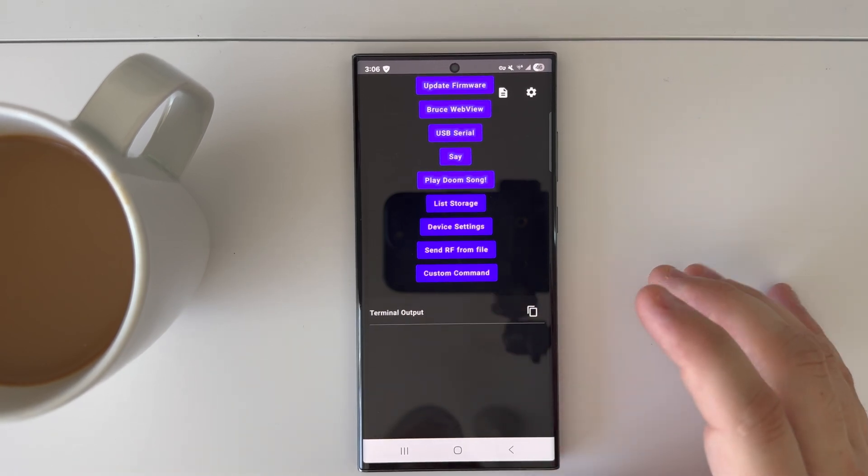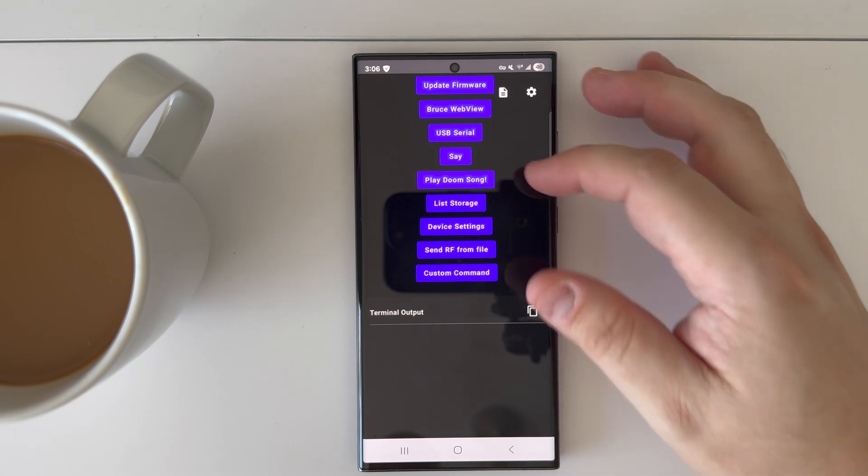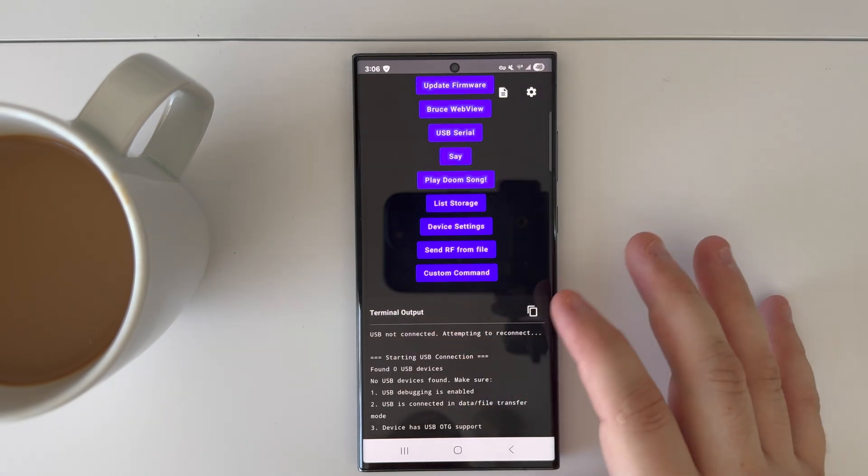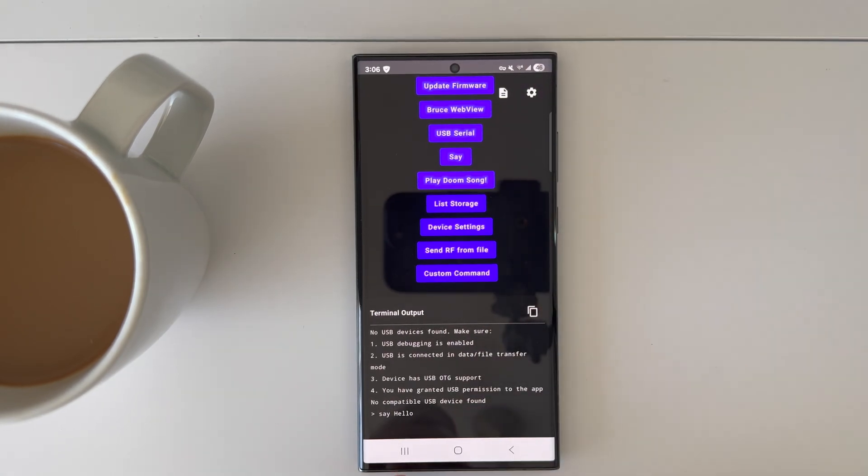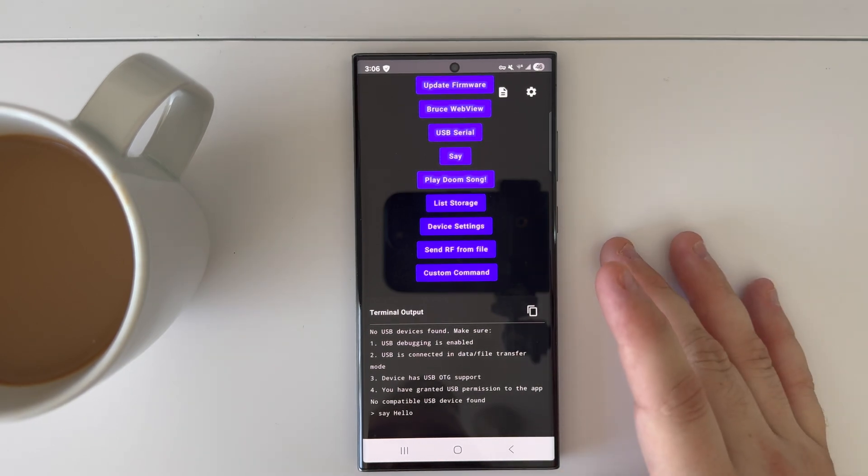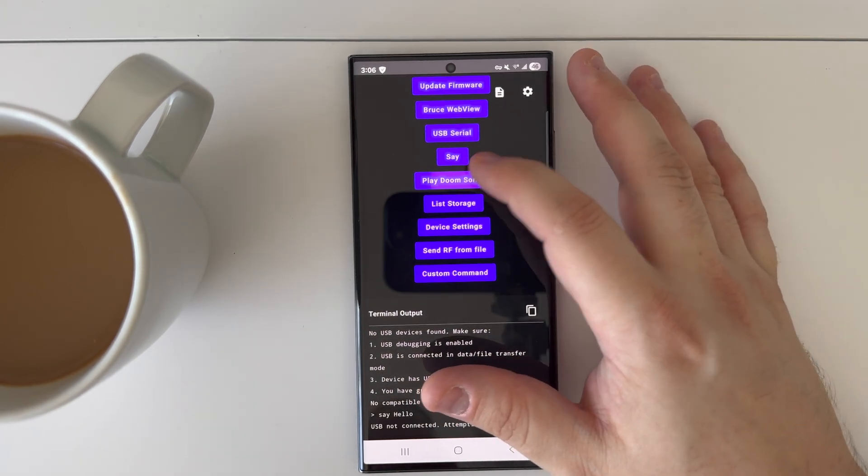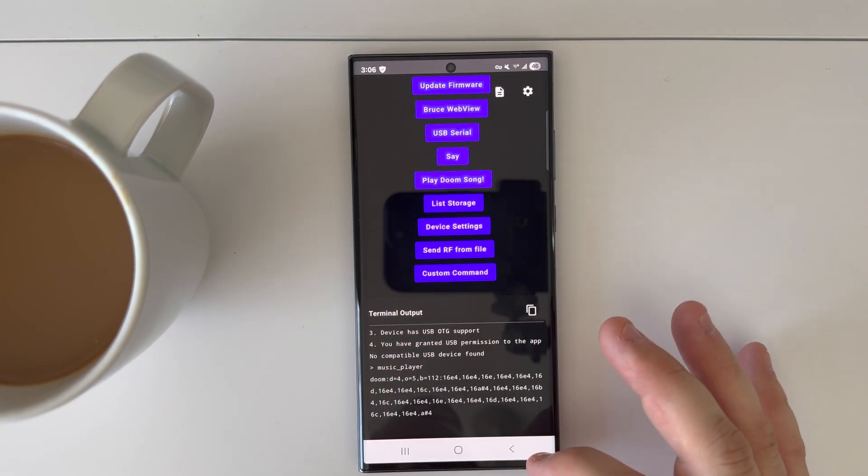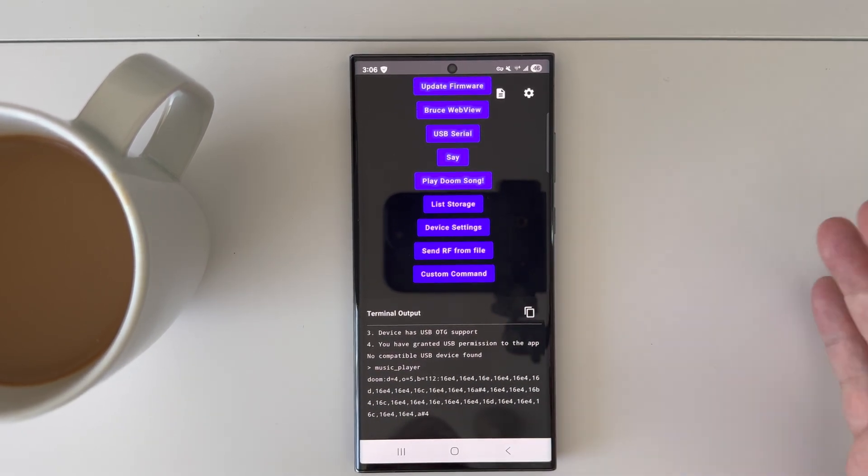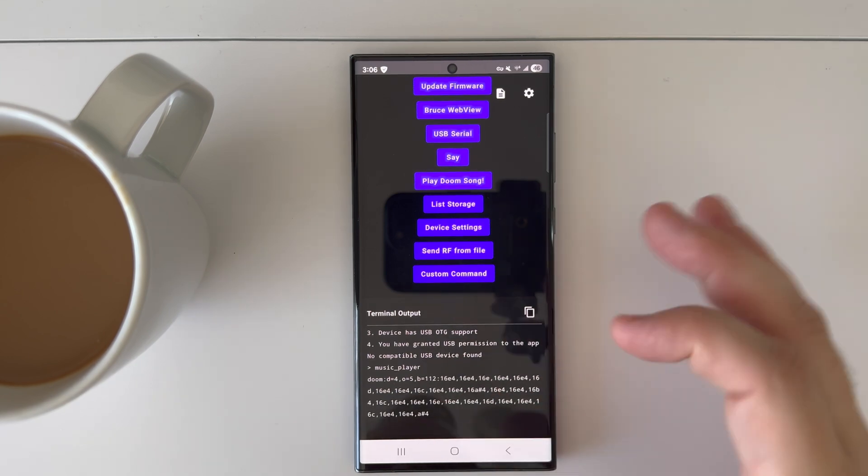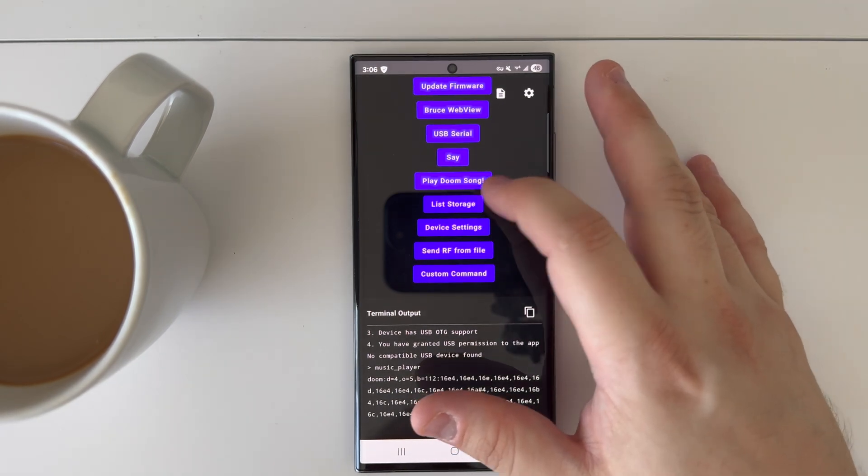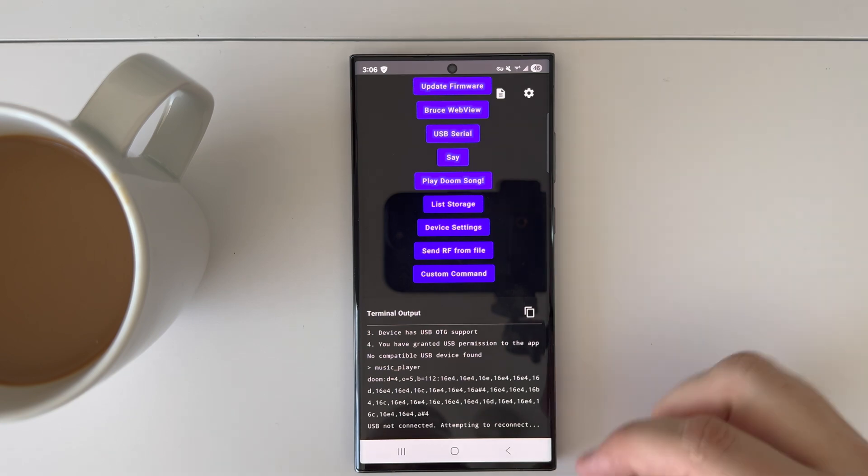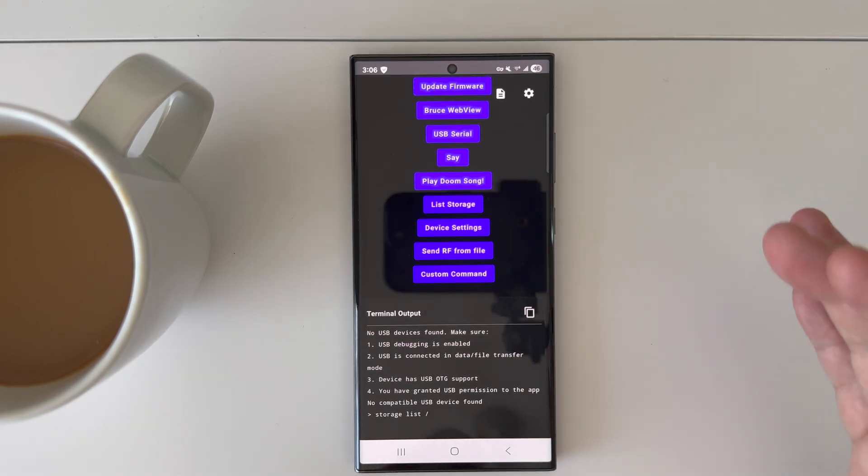This is going to be where when you connect your device, you're going to have a bunch of different commands. You can have where it says 'say hello' - I don't have a device connected right now, but you can see here at the bottom where the command is having the device say hello. The same thing here, 'play doom song' - it will basically send a bunch of commands to play a sound in the music player and it will sound like Doom.